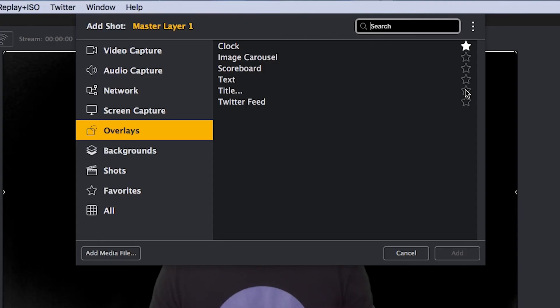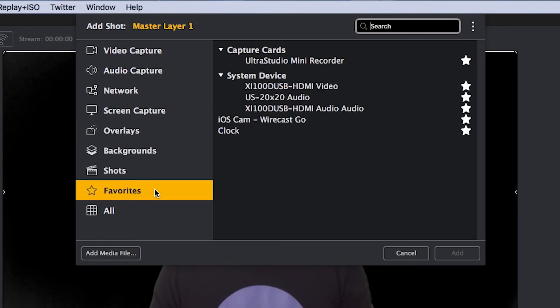Un-starring a source will remove it from your favorites list so it'll no longer appear there. This is a way to keep that list short and manageable.